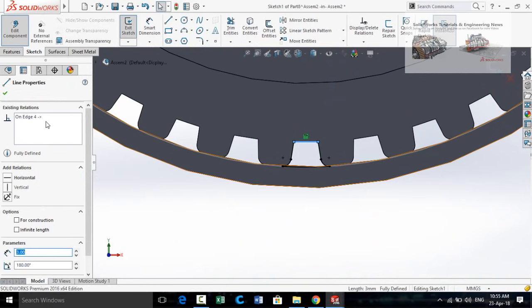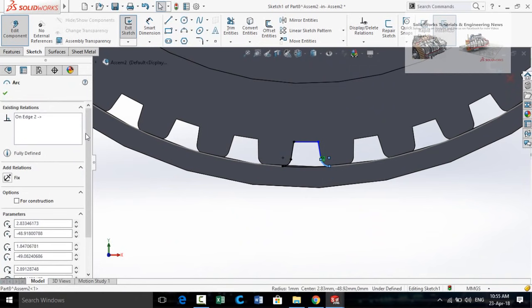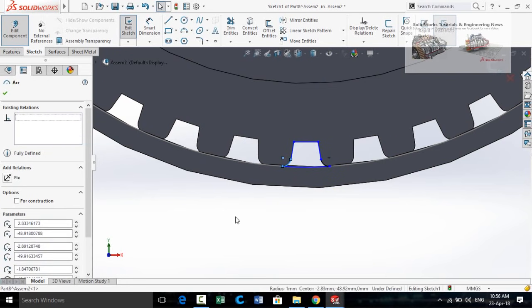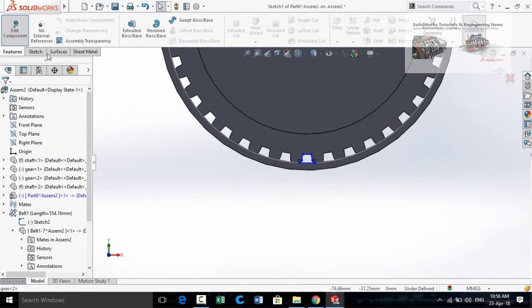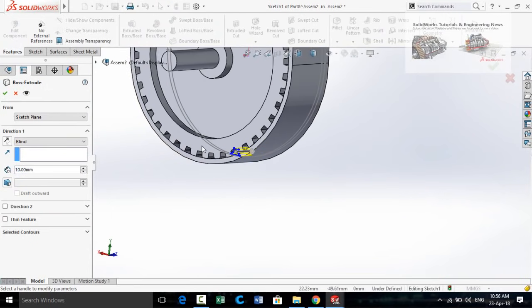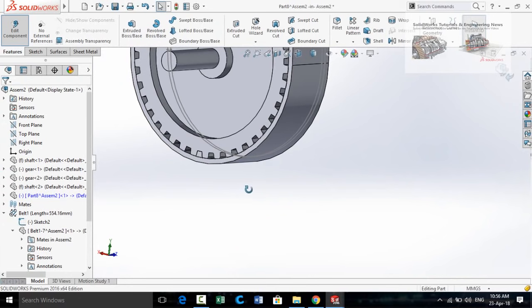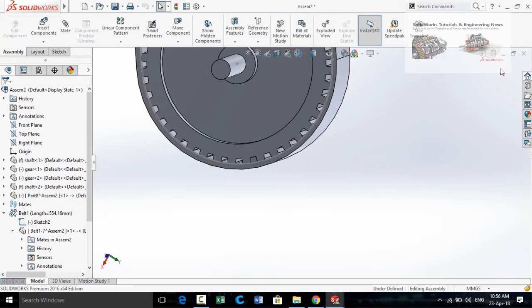Select this line and delete its relation. Delete all relations for this sketch. Go to the Features tab and apply the Extruded Boss Base command. Double-click on this face and press OK. Press the button to save and exit editing mode.